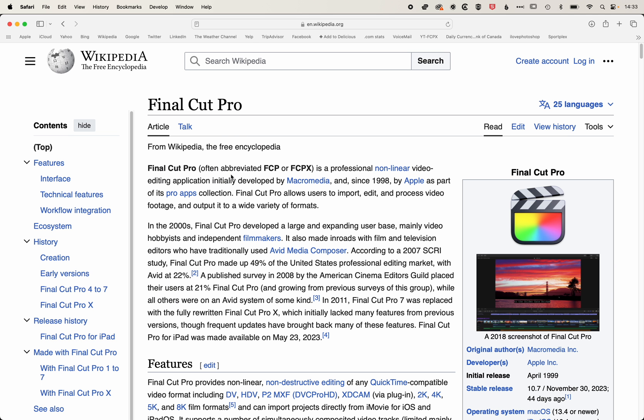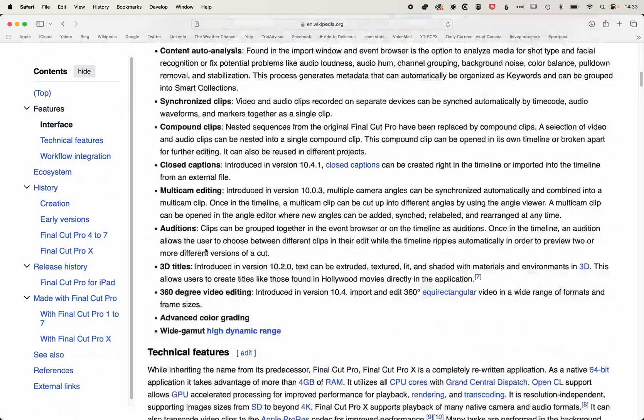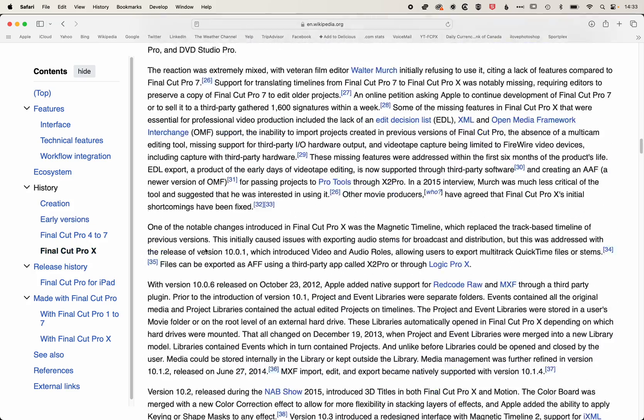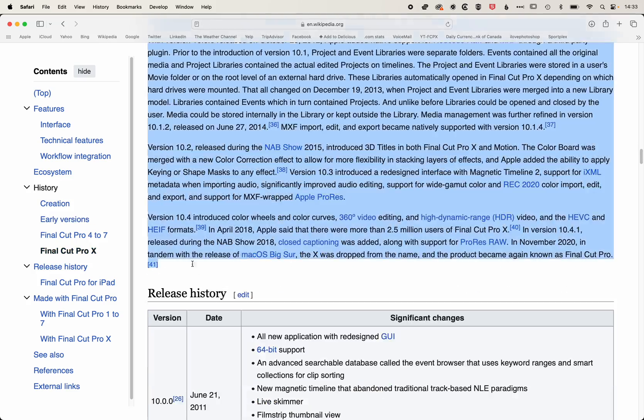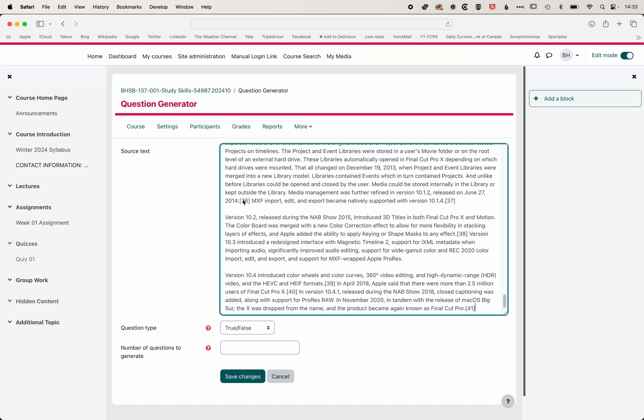So we'll come to that and we'll just do a highlight of the central information here. We'll grab all of this and copy that. We'll come back to our source text.